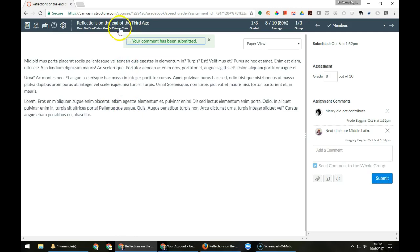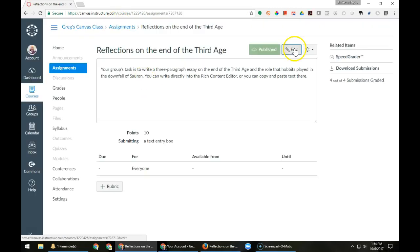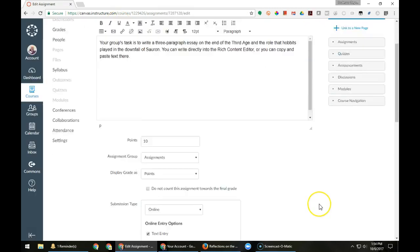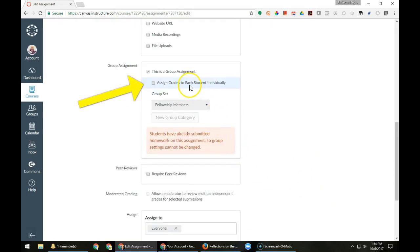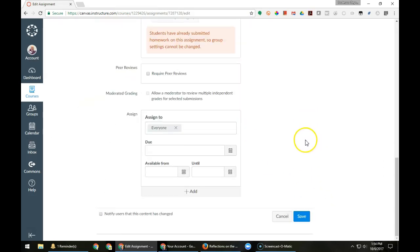I then go back to the assignment, edit the assignment, and change the setting to give a grade to each student individually.